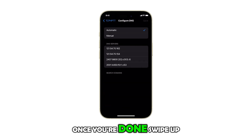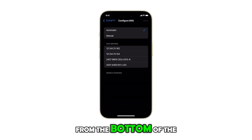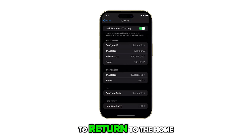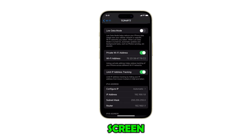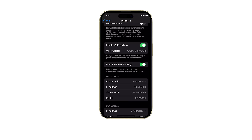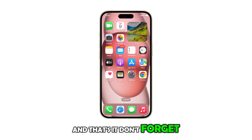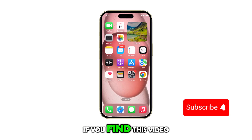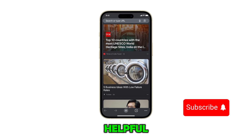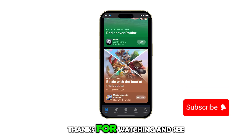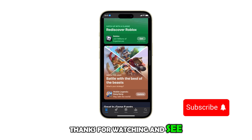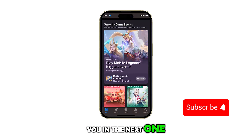Once you're done, swipe up from the bottom of the screen to return to the home screen. And that's it! Don't forget to subscribe if you find this video helpful. Thanks for watching and see you in the next one.